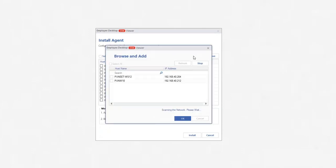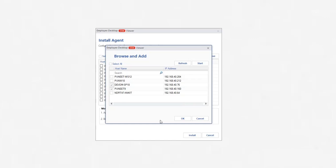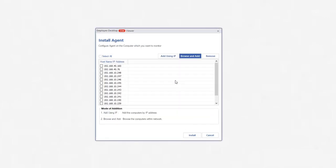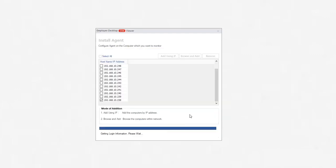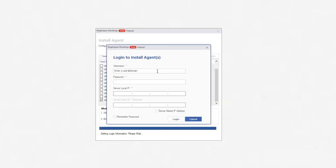It will search the computers from the network and present them in a list. After selecting computers, click OK. Now select desired number of computers and click Install button. Here you can choose to either restart now or restart later. Click the appropriate button.